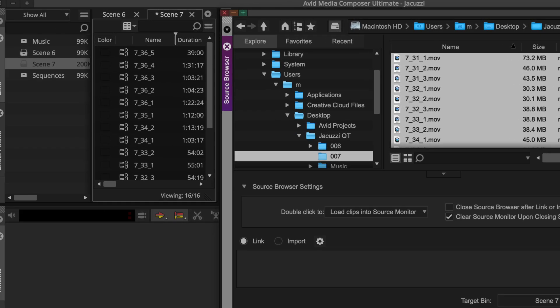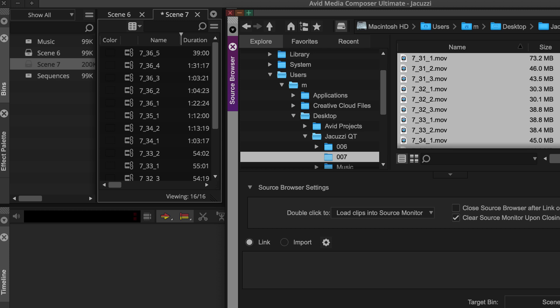Once linked, your clips will appear in the designated bin with a linked clip icon in text view.